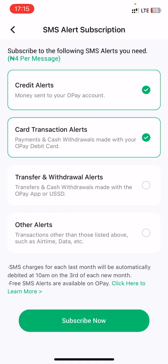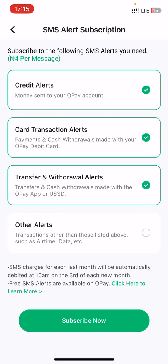For transfer or withdrawal alerts — if you want to receive alerts for any transfer or withdrawal done on your OPay account — you can click on it. You can also enable alerts for pay with OPay app, USSD, airtime, or data transactions done on your OPay app.